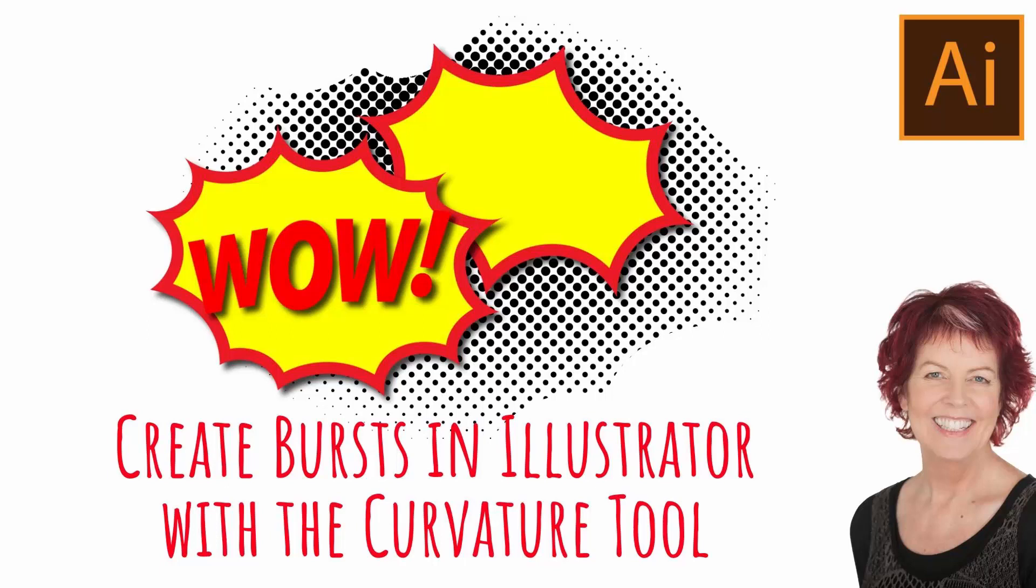Hello and welcome to this video tutorial. Today we're looking at creating these sort of bursts, these almost speech bubble type things in Illustrator.